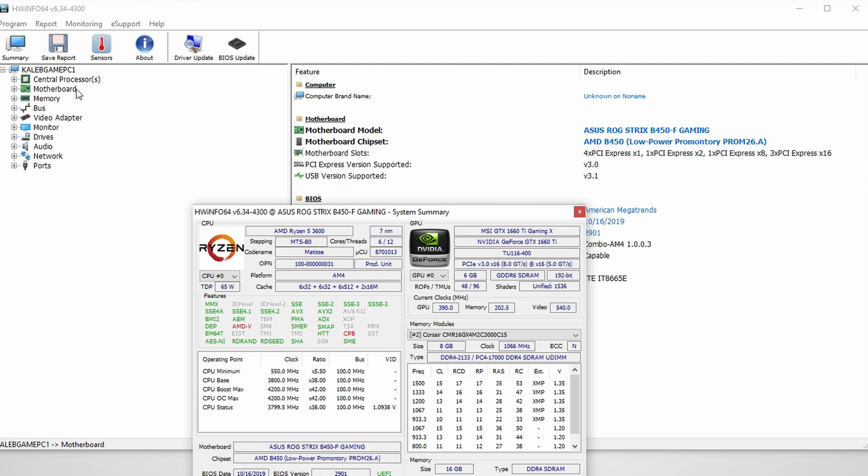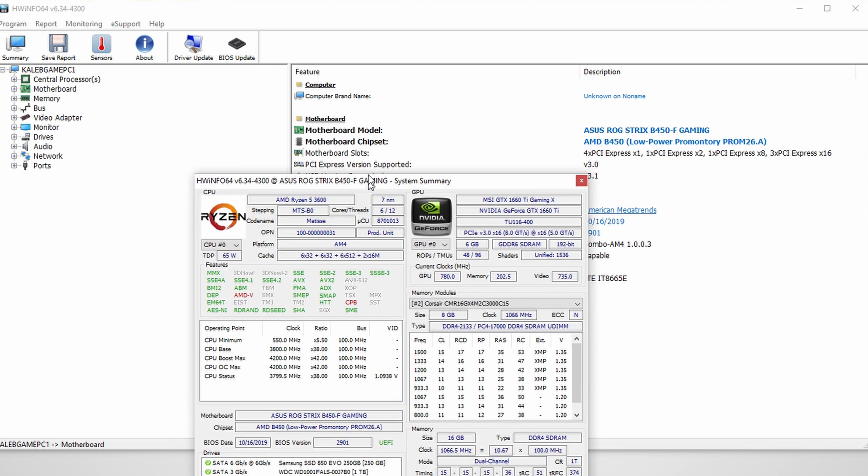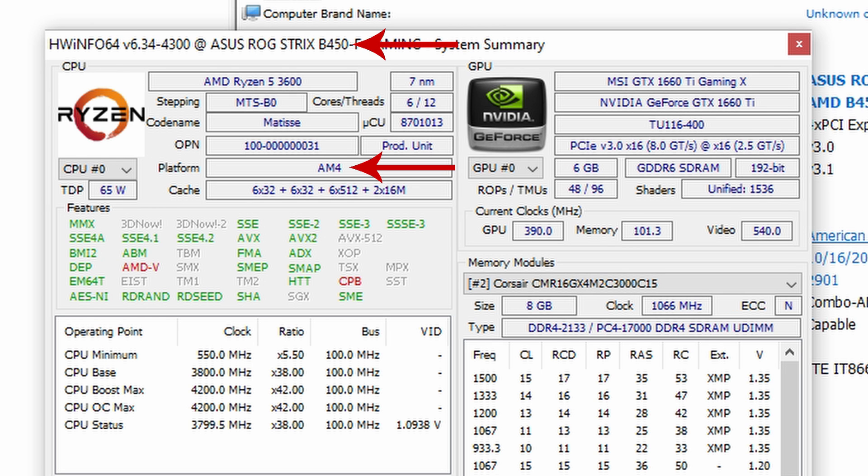You'll click on motherboard. Off to the right, it will show you your chipset. So right here it shows B450. Now there's also another window that will pop up. Again, at the top, it will show you your chipset. Again, B450. Now you're also going to want to make note of your platform. In this case, mine is AM4. Keep in mind, your platform and your chipset may vary from mine. So just make sure that you're documenting the right information.